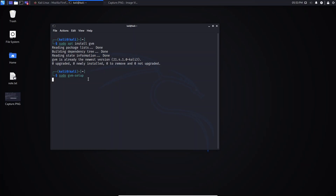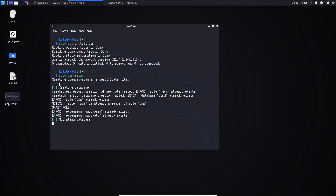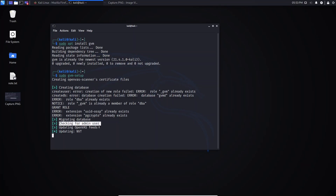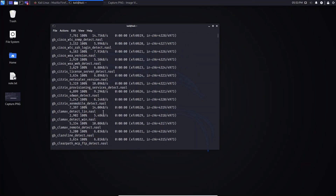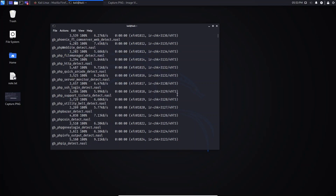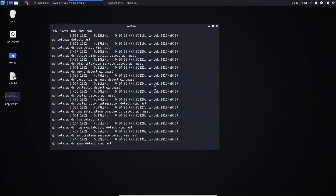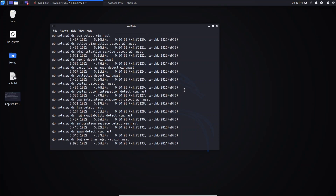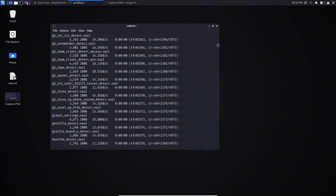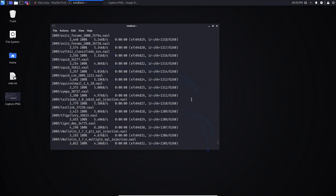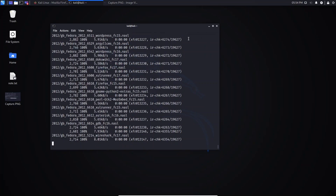I already did this, but I just want to show you. It will try to create a database, migrate the database, check for the admin user and create one if the user does not exist. I already did this, that's why you are seeing this information here — GVM already exists. If it is the first time you run this command, this process will take a long time. It doesn't matter if you have a 10 or 20 Mbps internet speed — be patient and wait until the process is finished.